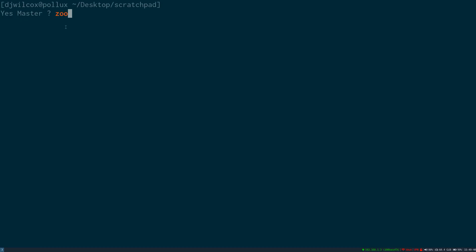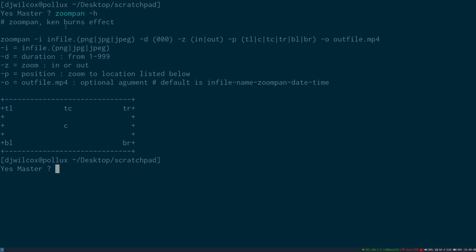I'll run the zoom pan script with the dash H option to display the help. We can see we run the zoom pan script with the dash I option and the path to the image, the dash D option and the duration, the dash Z option for in or out, and the dash P option to specify the position.